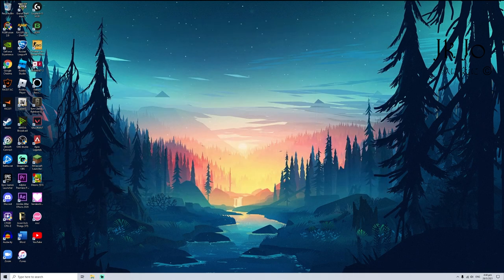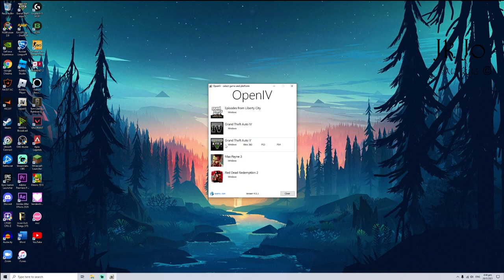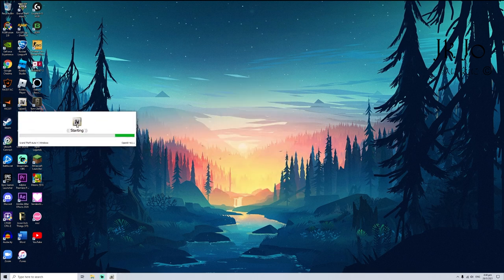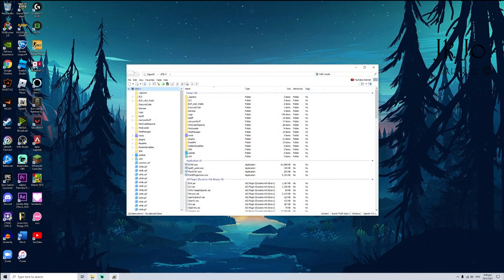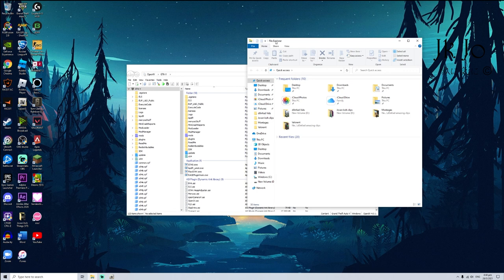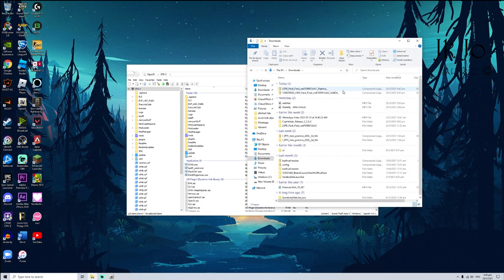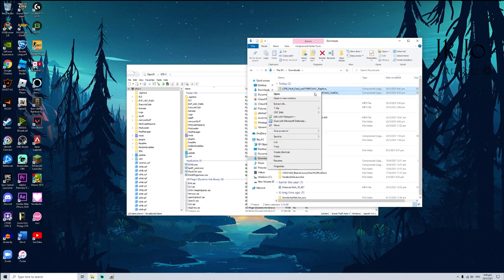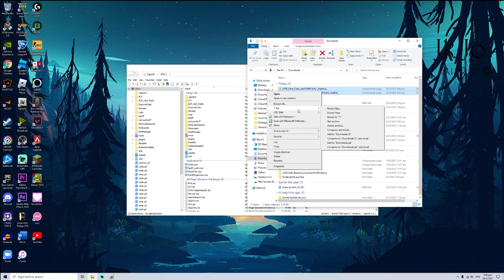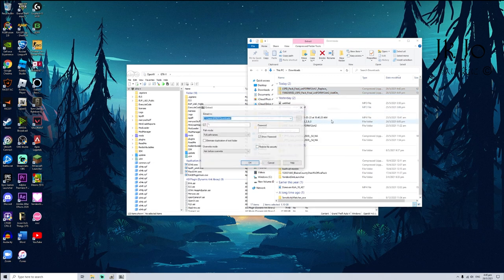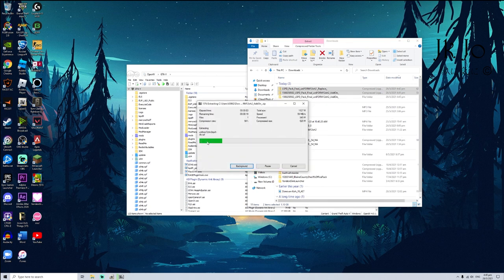First, you must install OpenIV or this wouldn't work. Click Windows, click the file explorer here, and click download. Then click this tool, right click, and 7-Zip. You must extract files and click OK.